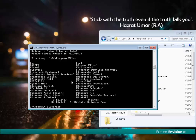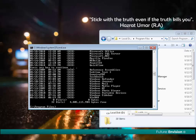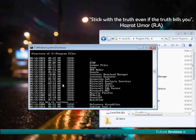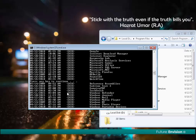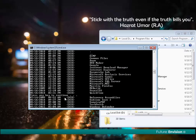Similarly, if I write 'dir /p' and hit Enter, I can see all the things in one screen. If I press any key, this will show me more files. If you have lots of data and cannot see all of them in one screen, you can use the /p switch. These are switches — /w and /p.